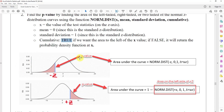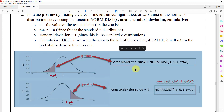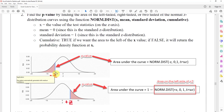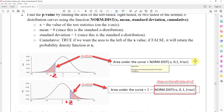For the left tail case, remember that 0 is always in the center, so the test statistic is some negative value on the left. We can find the p-value — the area under the curve to the left — using NORM.DIST. Input the z-value (which is negative), then 0 for the mean, 1 for the standard deviation, and TRUE for cumulative, because we want the area to the left of that negative z value.